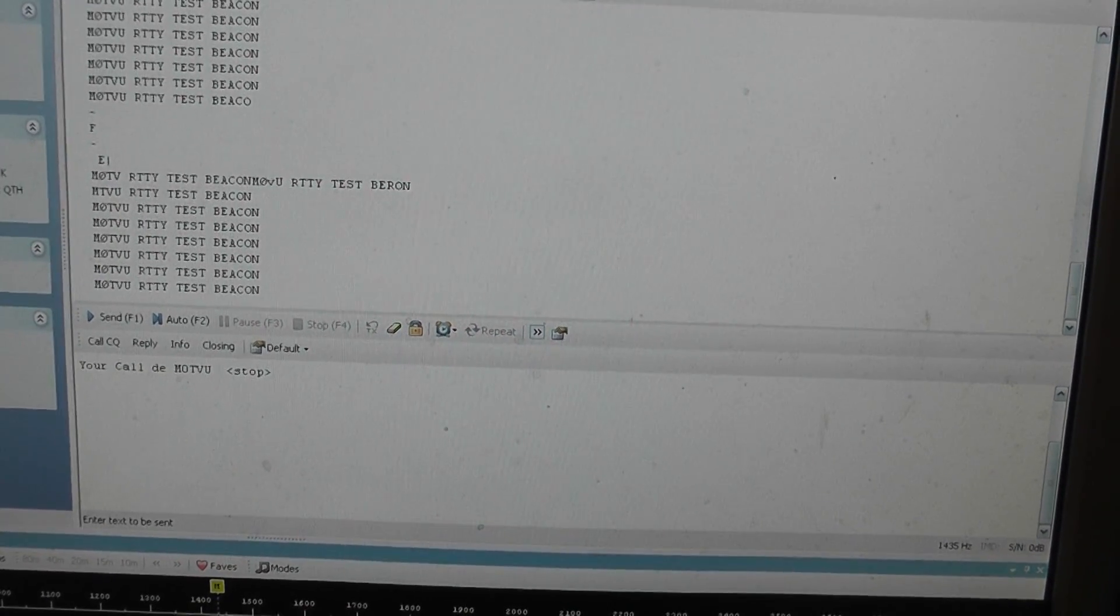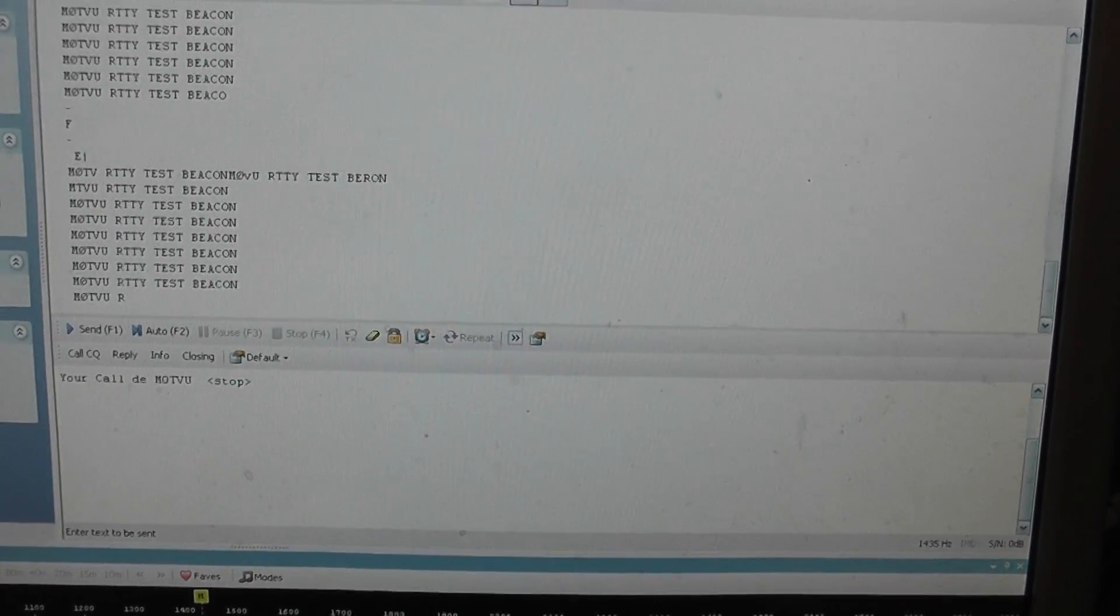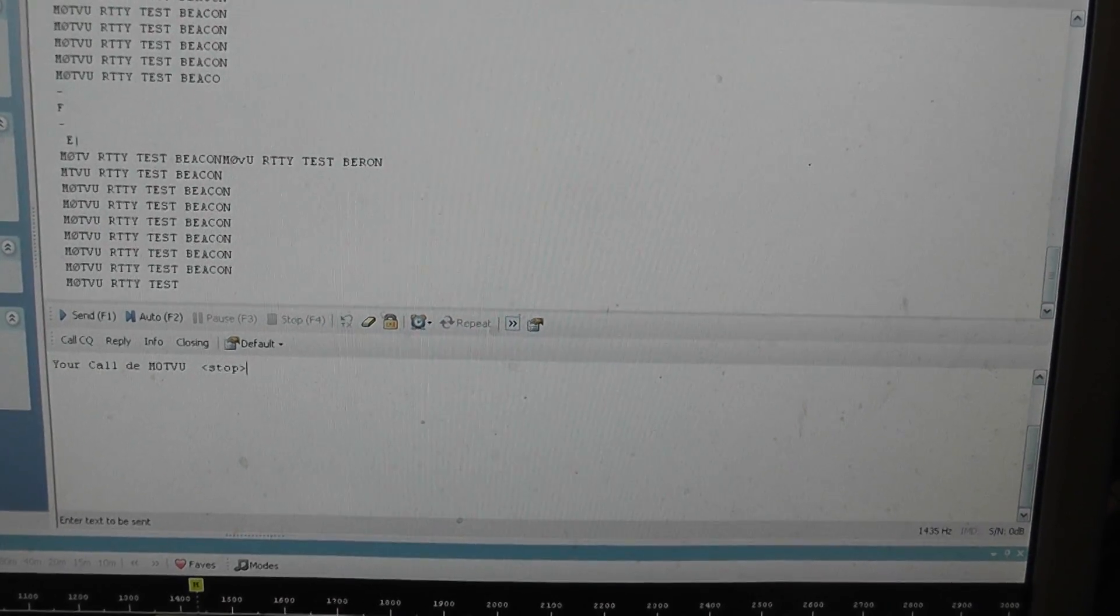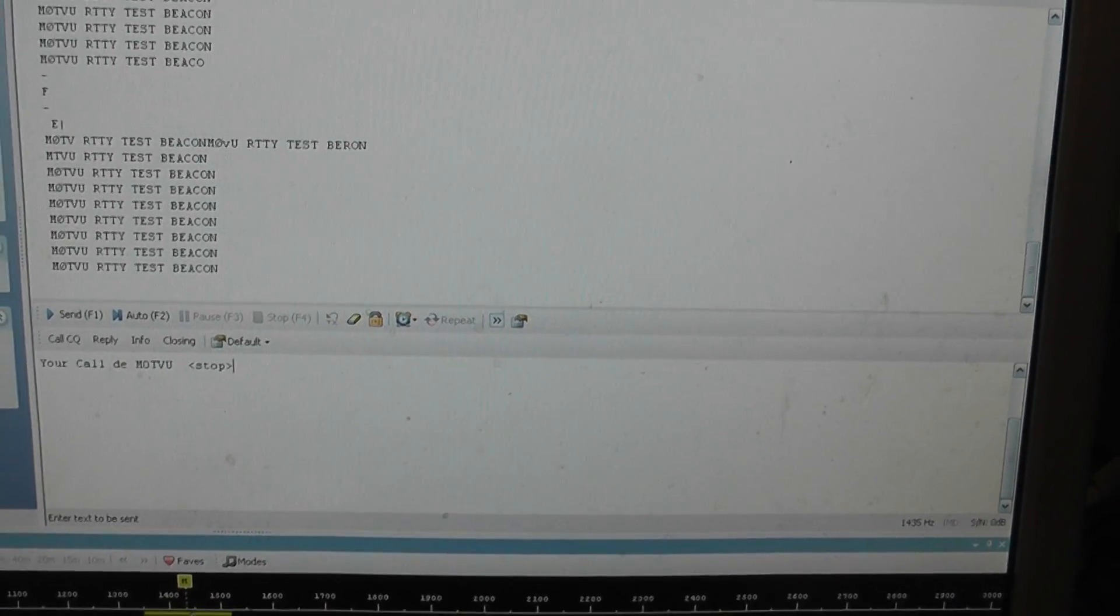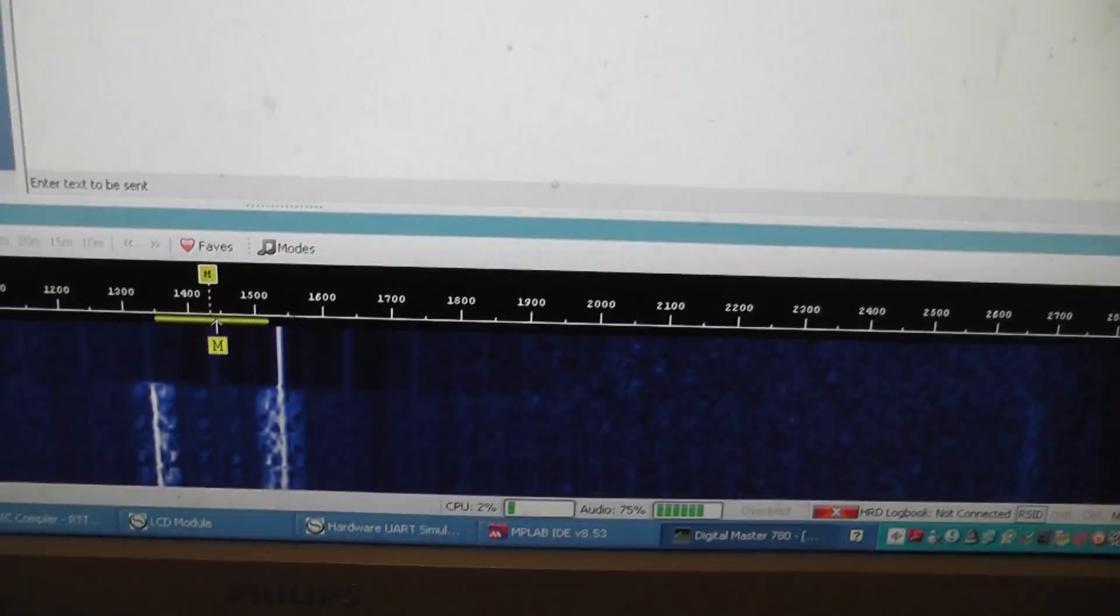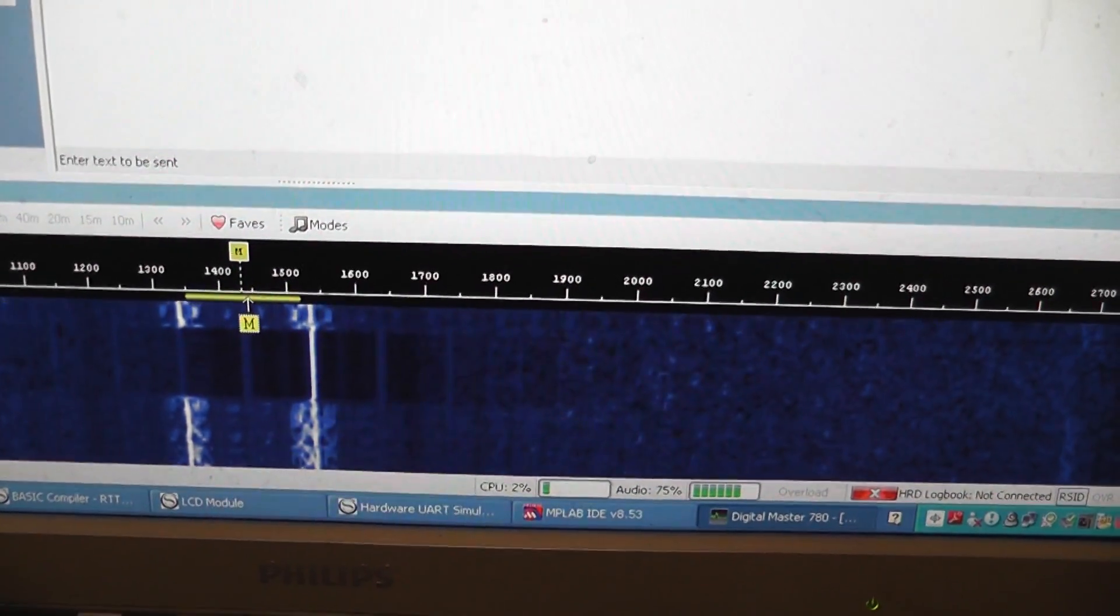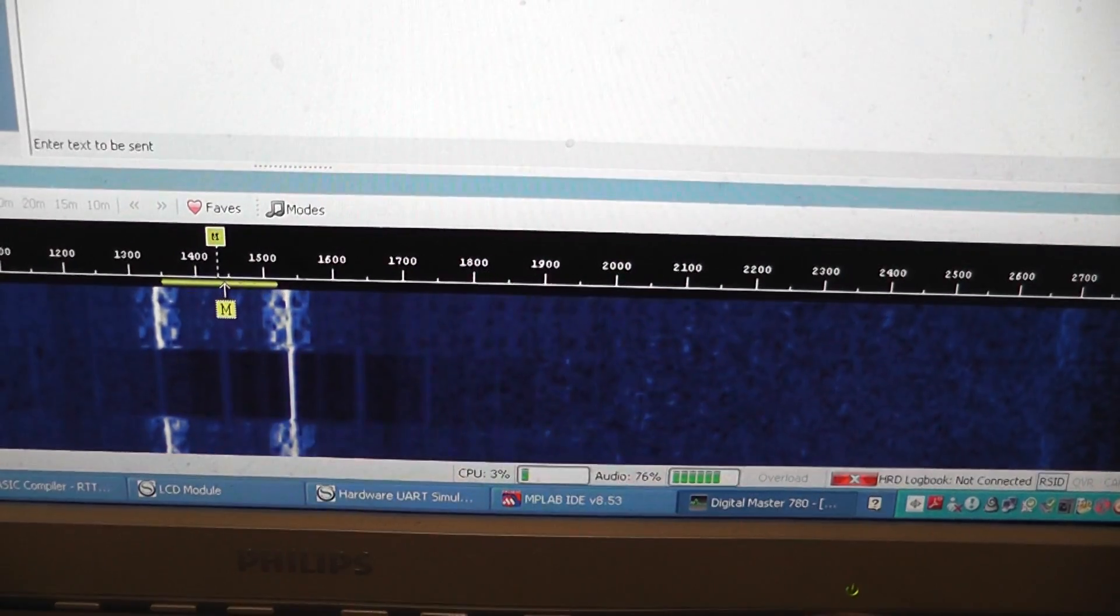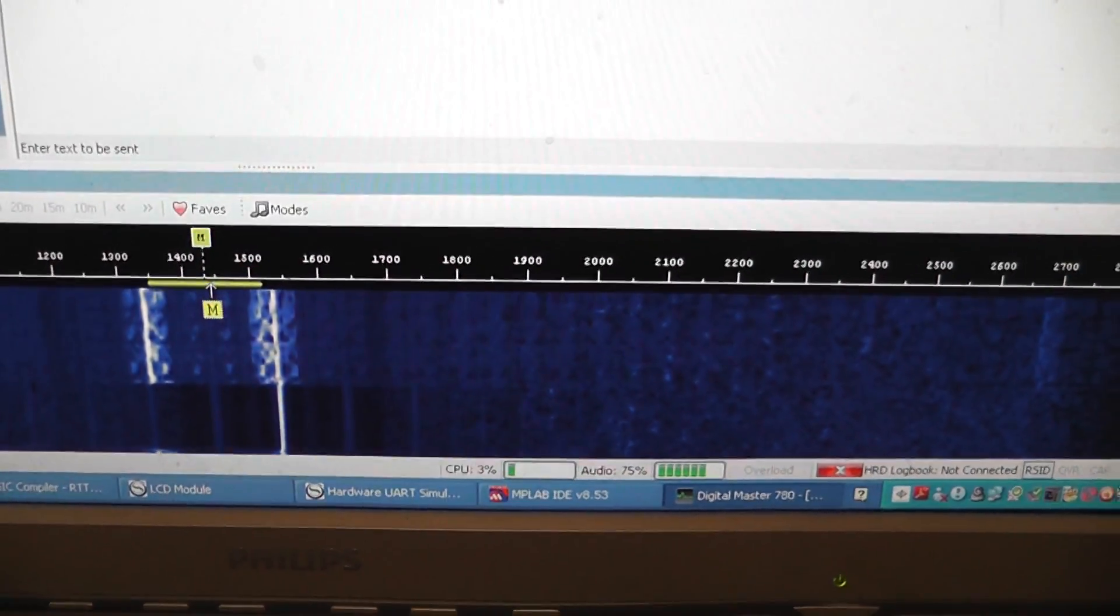And once it's sent it four times, it will then start looking at data from the GPS. Once we get there, it does this and pauses, and then goes back and does it four times.